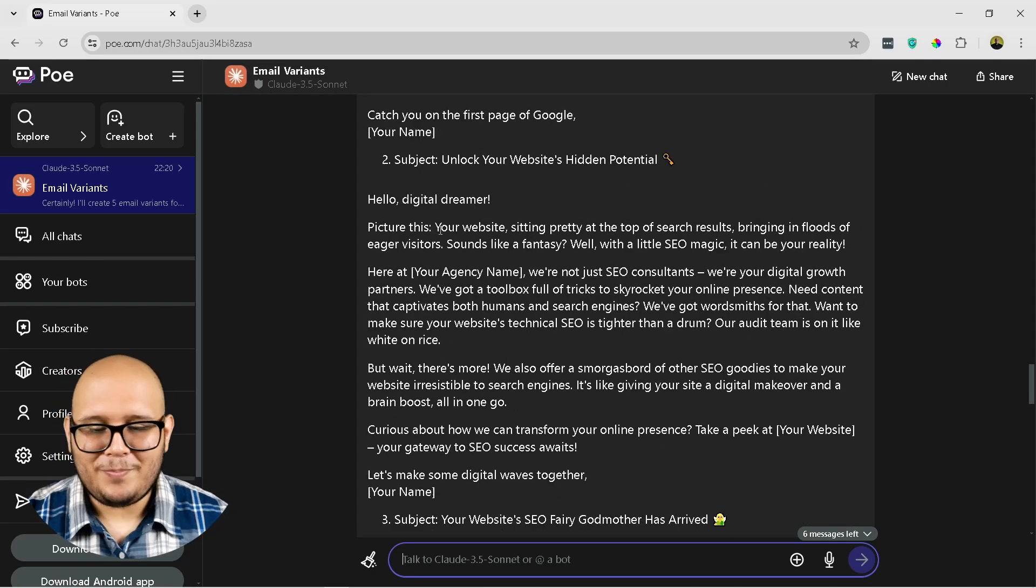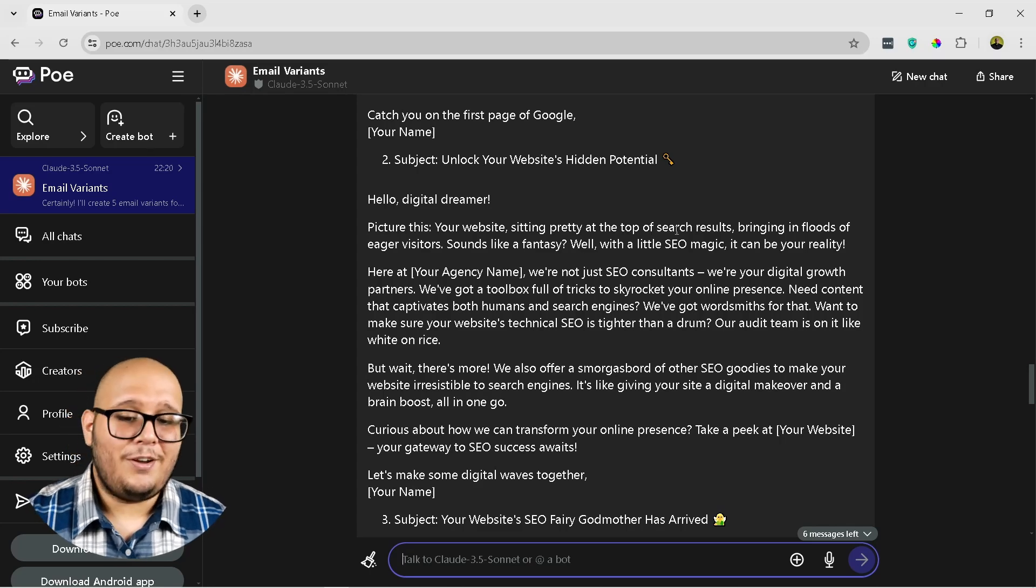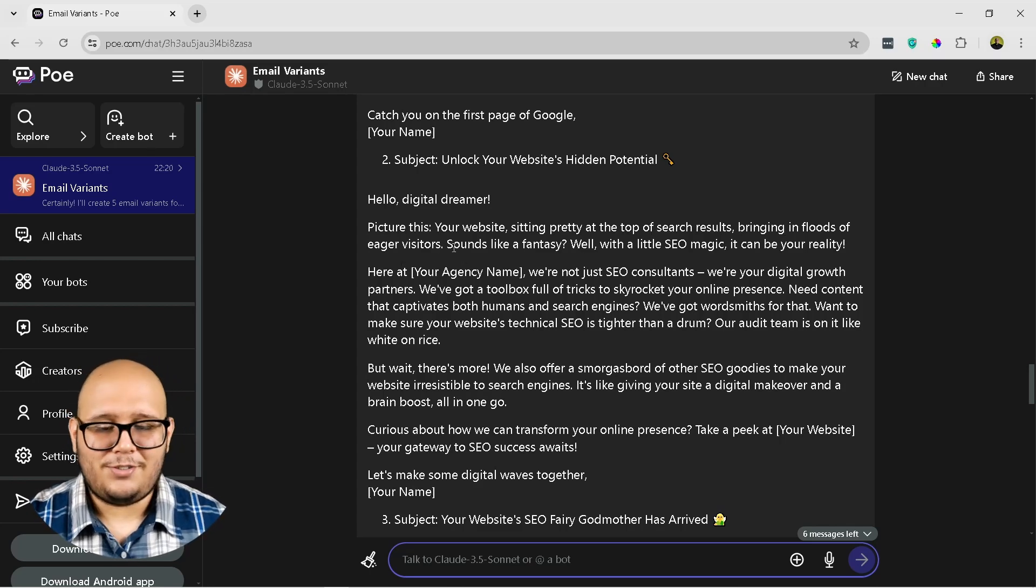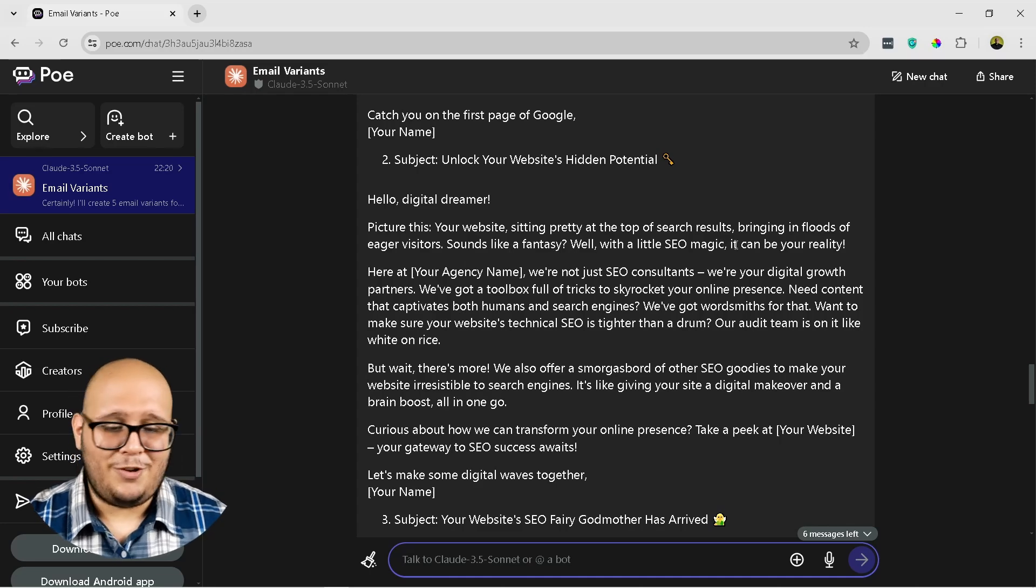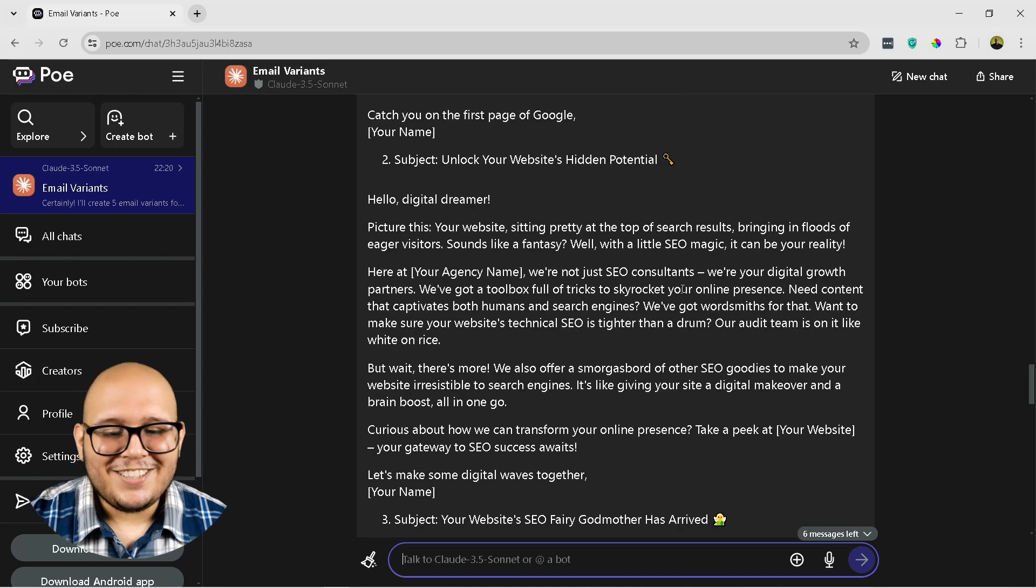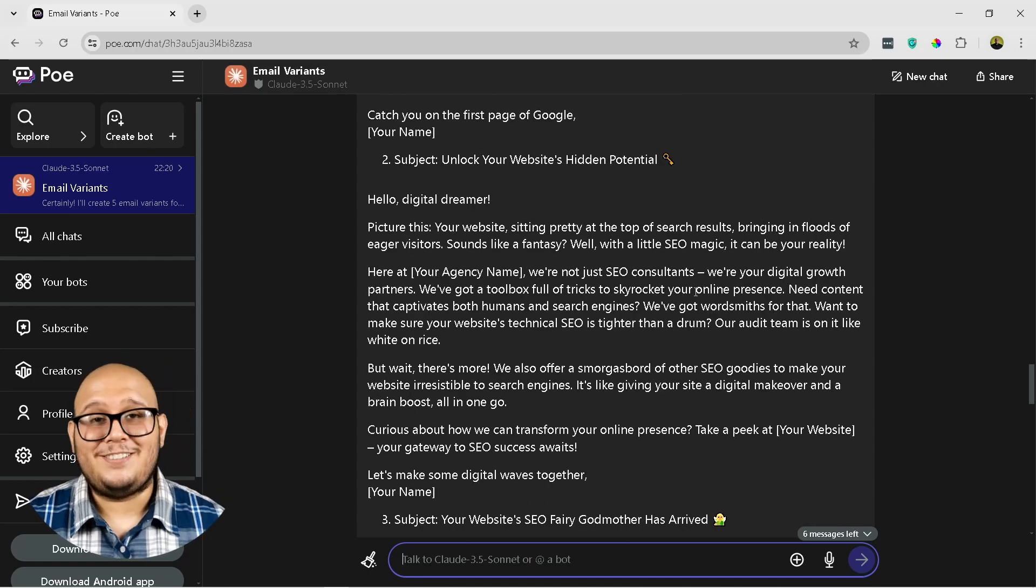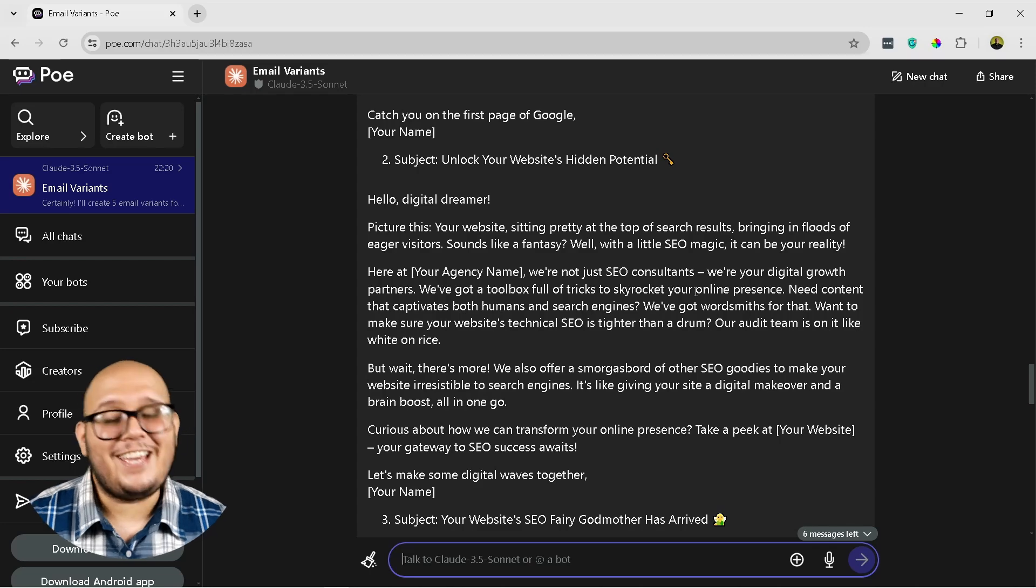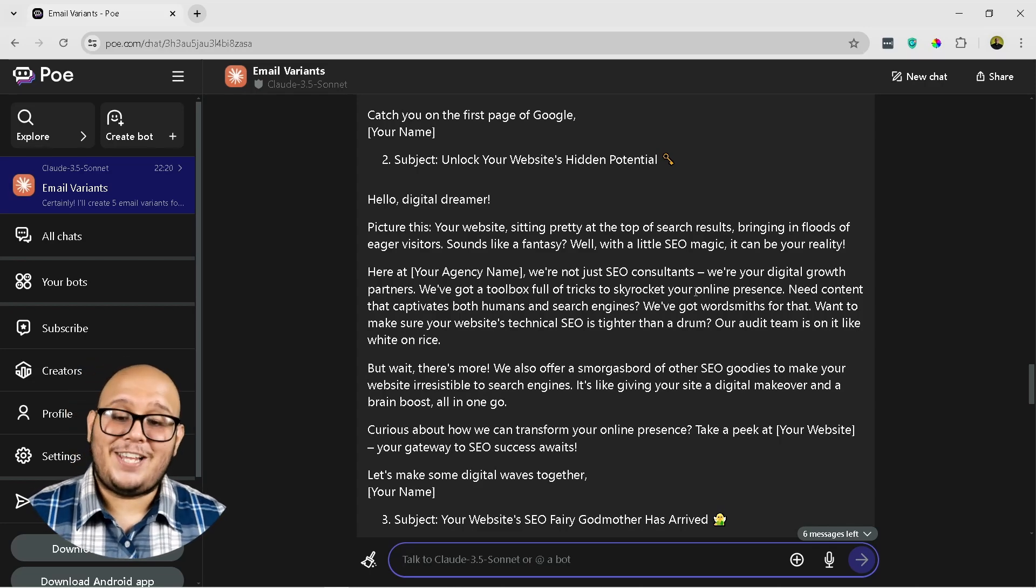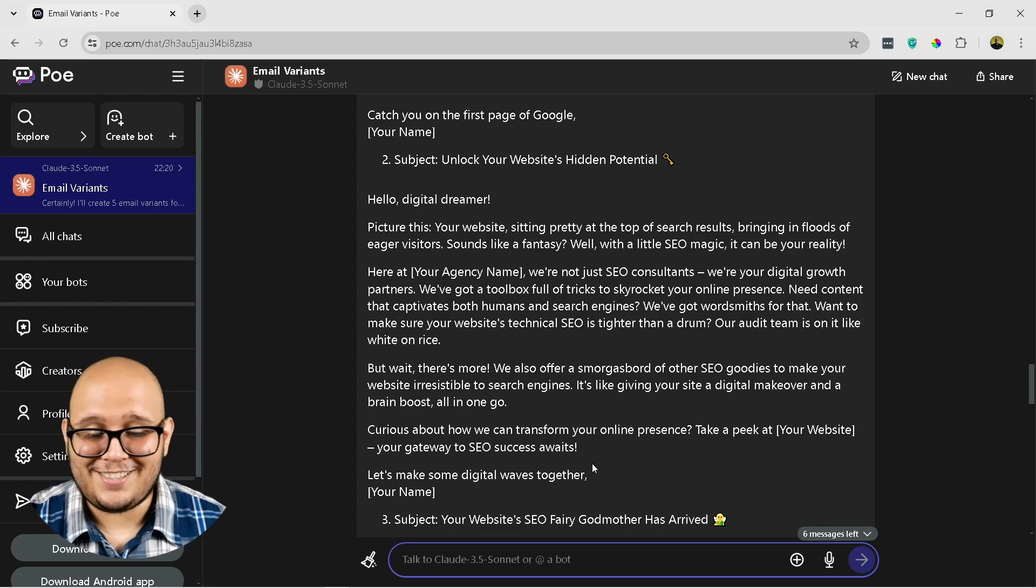Hello digital driver, picture this: your website sitting pretty at the top of search results, bringing an influx of eager visitors. Sounds like a fantasy? Well, with a little SEO magic, it can be your reality. Okay, so yeah, as you can see now that sounds a little bit too playful, but of course I could take this and edit it a little bit so that it's not that corny and so that I can use it for my actual agency.